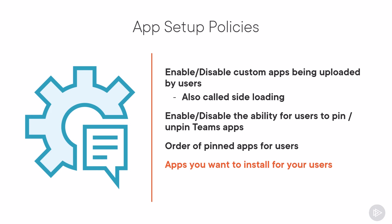Finally, you can also decide what apps are already installed for your users. Because it's policy based, you can also be flexible in deciding who has what apps pinned in their teams app bar, therefore making sure that everyone is productive and has a personalized first experience.